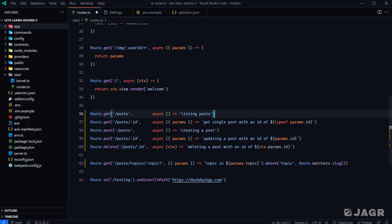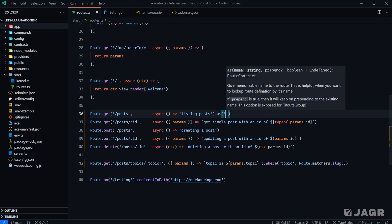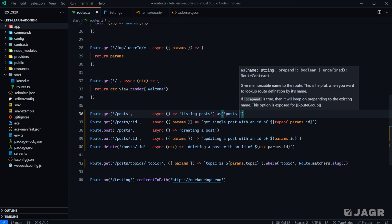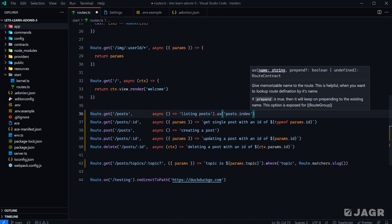The way we define a name for a route is by chaining an extra method called `.as()` off of our route definition. Within `.as()`, all we need to do is pass it whatever name we want to give it. For this route, it would probably be `posts`, and then we could do `.index` because this is essentially the home or index for our posts since it's going to list all of them out.